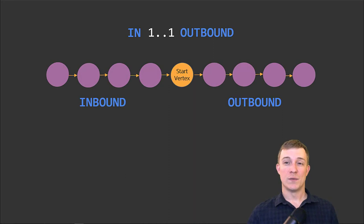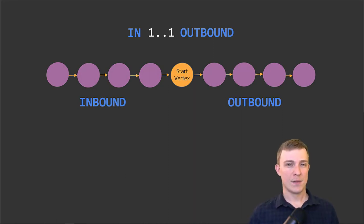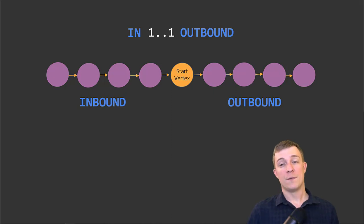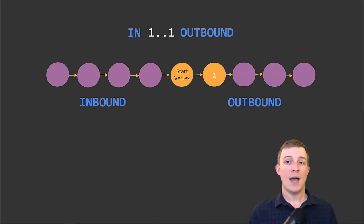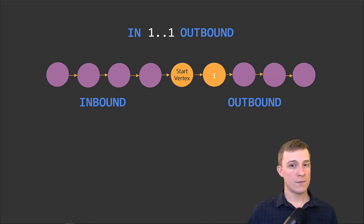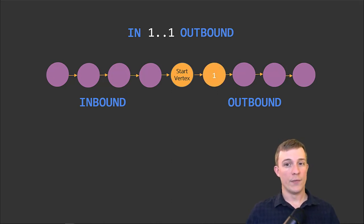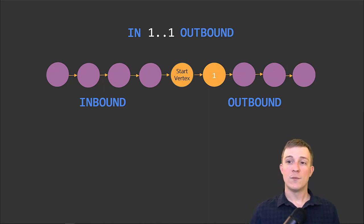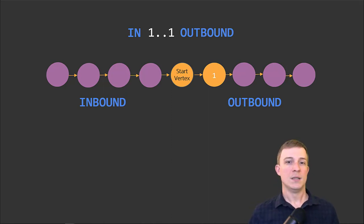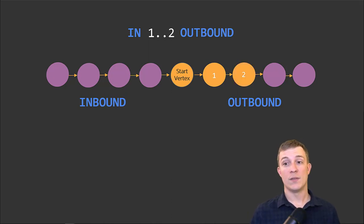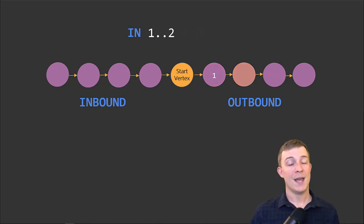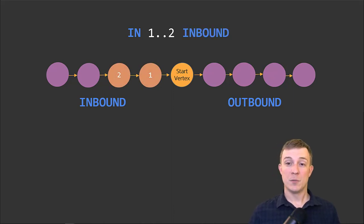As an example of the ways that we can traverse graphs, let's do a few simple traversal examples. First, let's supply the default 1..1 depth with a direction of outbound. This returns only the first node from our starting vertex on the right. How about if we increase our max depth to two?